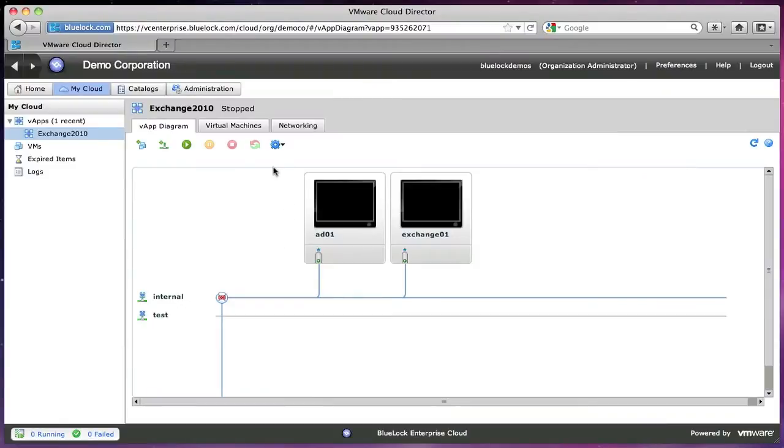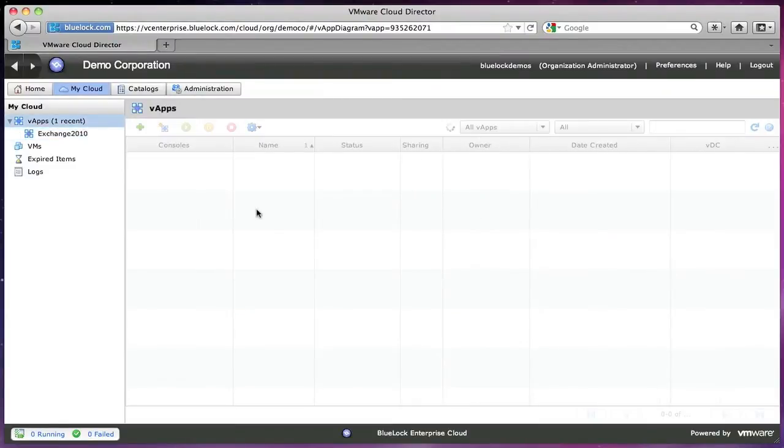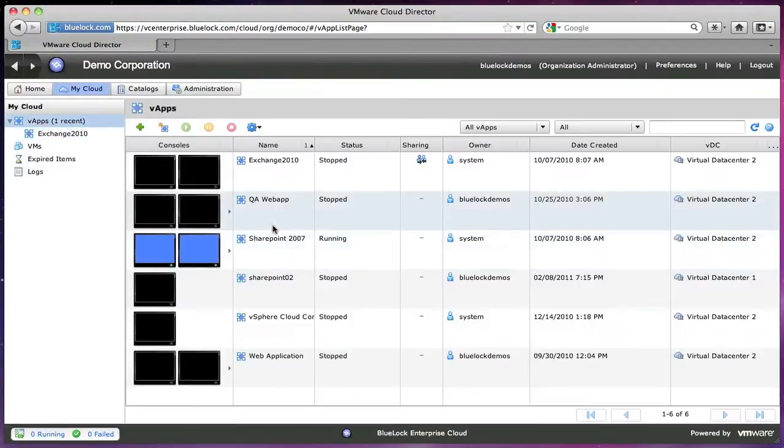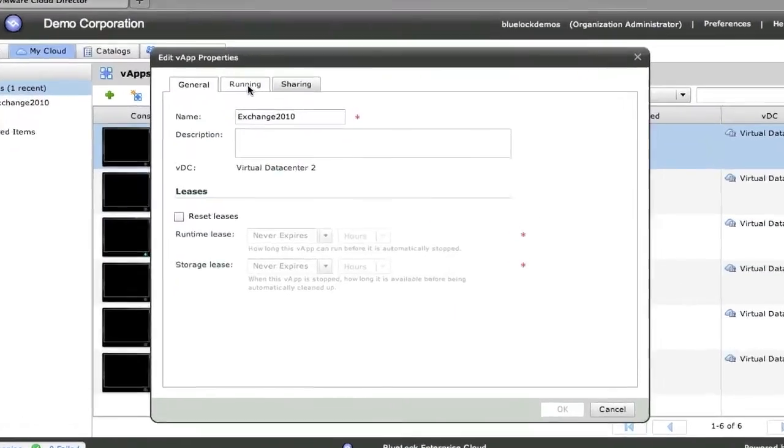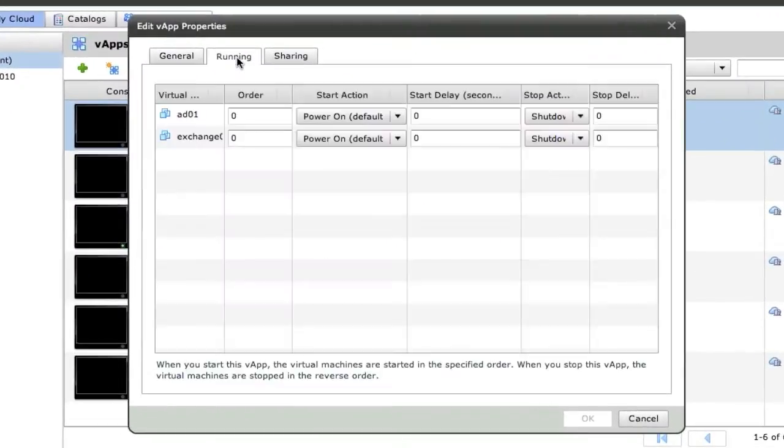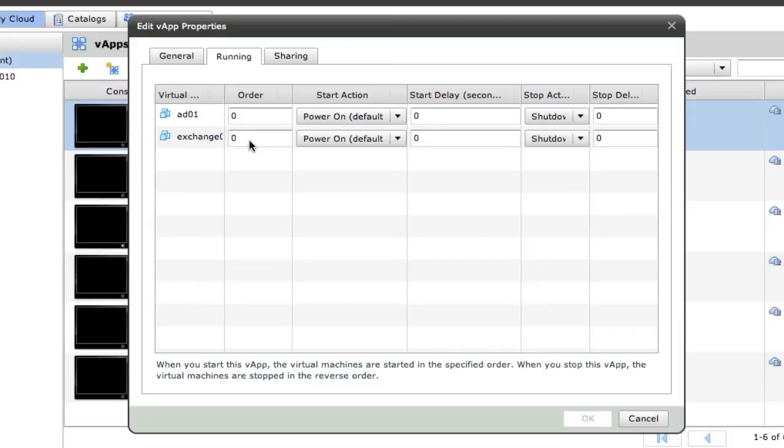So let's take a look at a few of these vApp properties. So I mentioned powering on and powering off virtual machines together within a vApp. But that doesn't always work out if one needs to power up after the other.